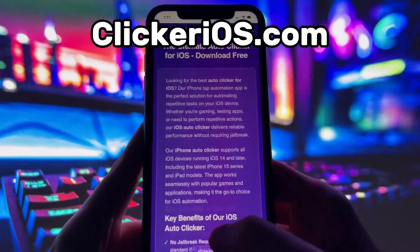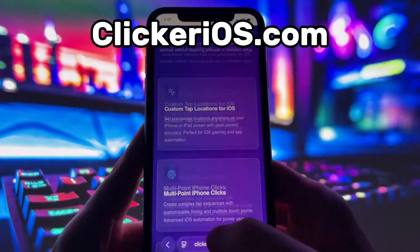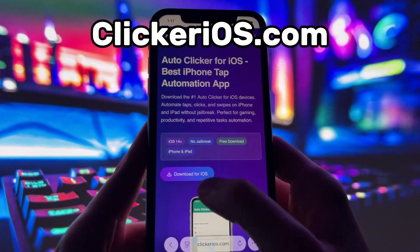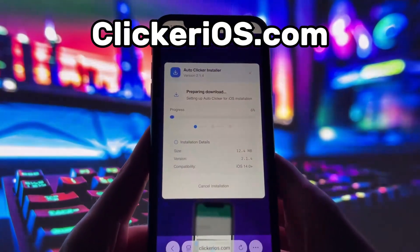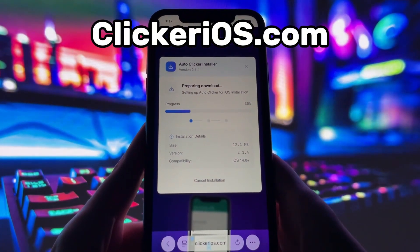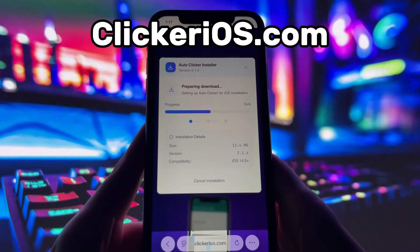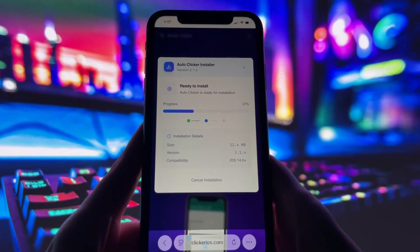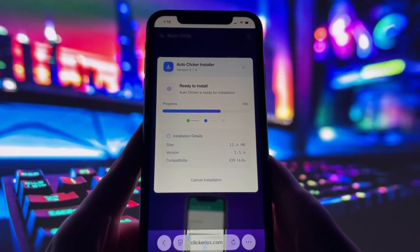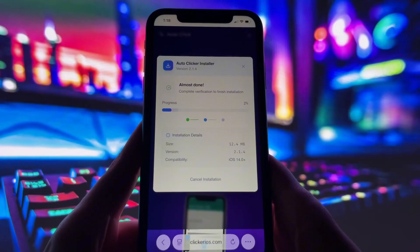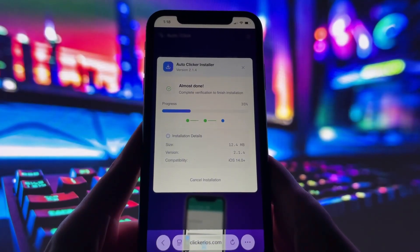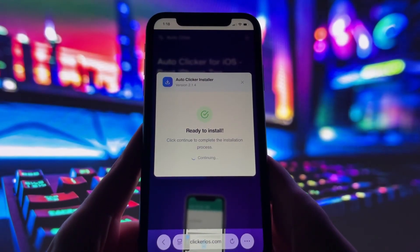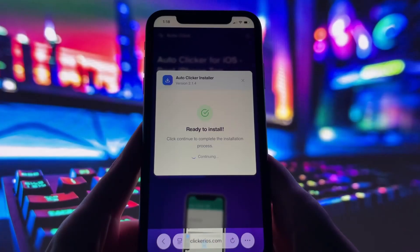you'll see information about the app, how it works, and a short description. To download it, simply tap the Download for iOS button. If it's your first time using the site, you might be redirected to a short verification page. Don't worry, it's super easy, and they even have a tutorial video if you need help.